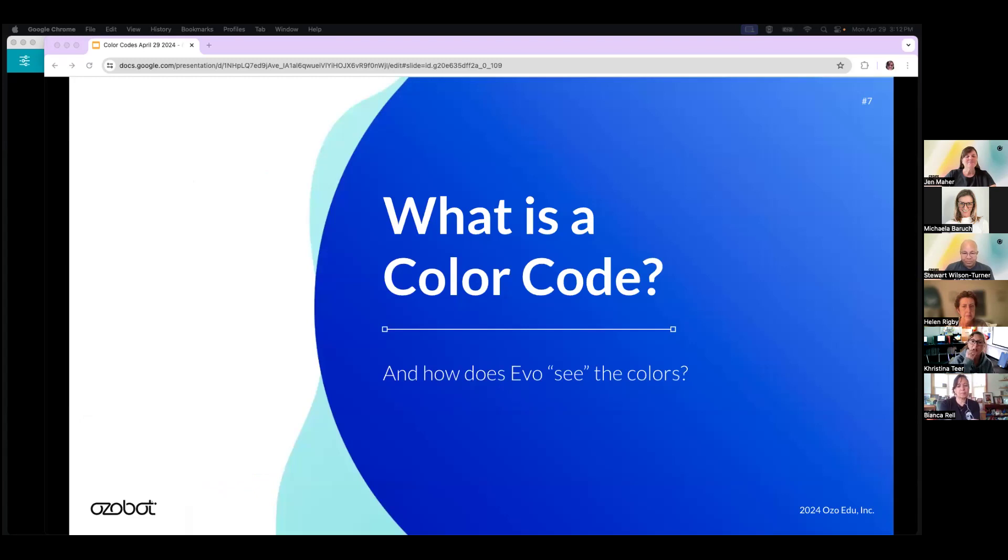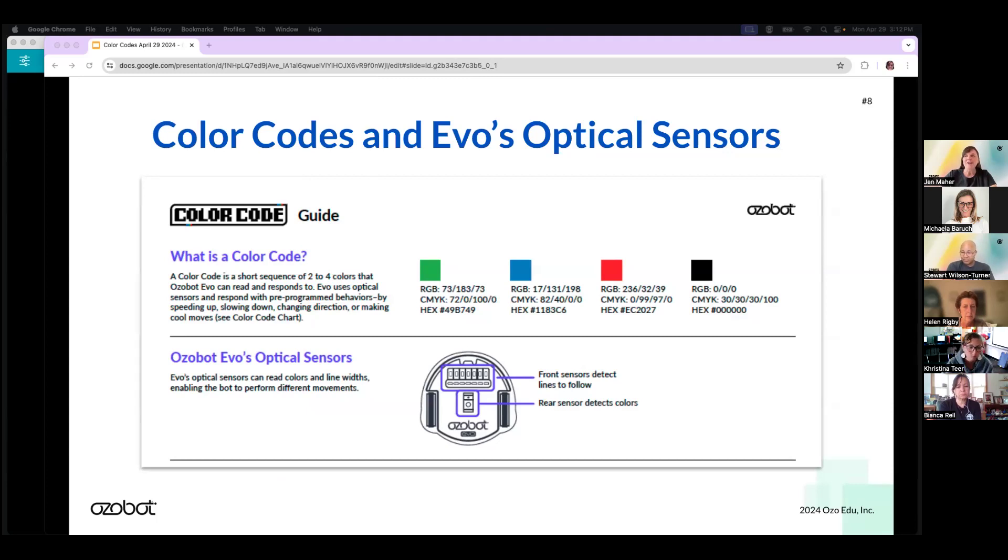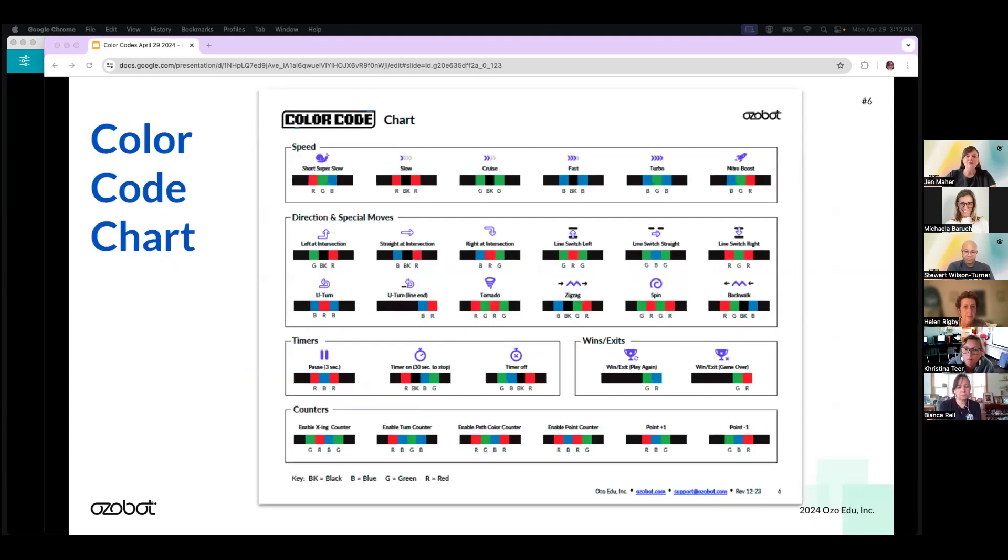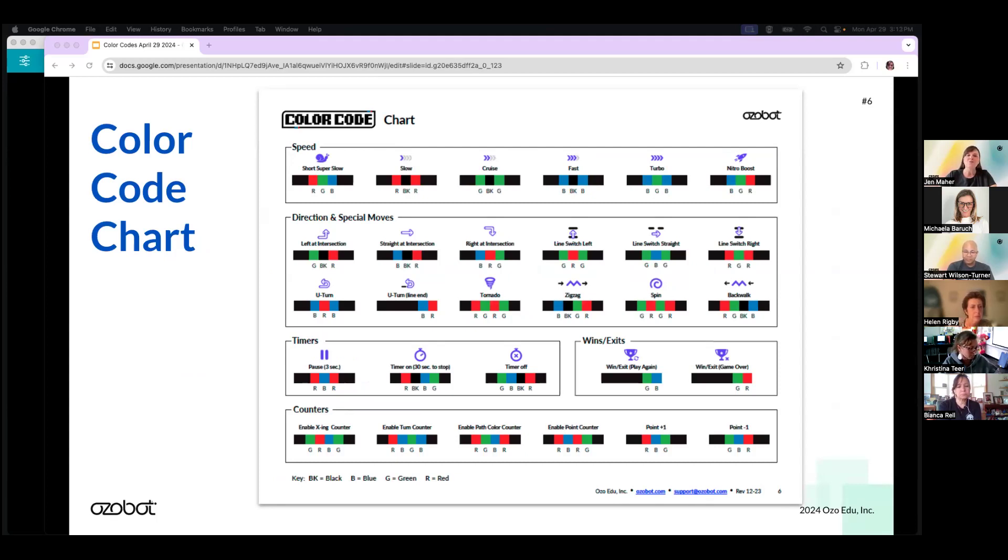You can print those if you feel the need to. What is a color code anyway, and how in the world does Evo see those colors? A color code is a short sequence of two to four colors that Evo can read and respond to. The colors green, blue, red, and black make up the recognizable sequences, and you'll see here the colors are quite specific. The color code chart lists the color codes that Evo recognizes as programs that it will run or react to. The chart is broken up into six categories: speed, direction and special moves, timers, win exits, and counters.